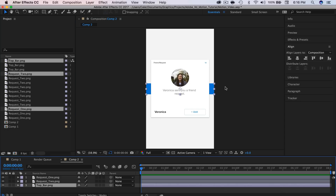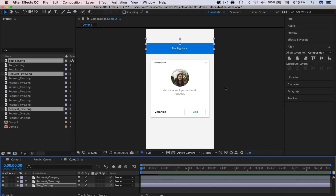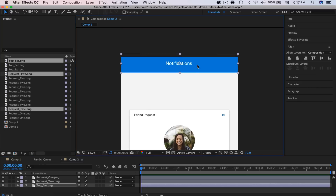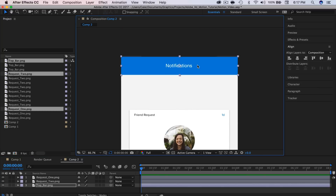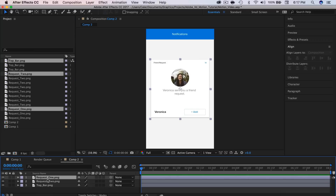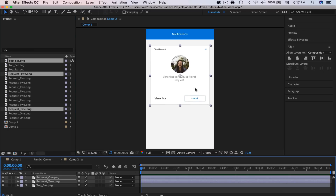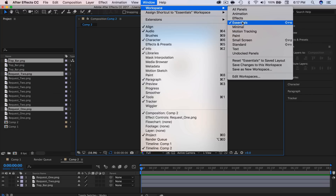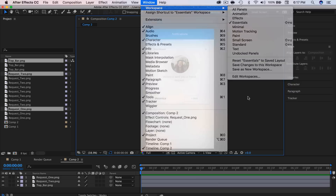The first thing I'm going to do is drag the top bar — which is our notification — up to the top. I'm going to zoom in, position that using my arrow keys, about right there. Now I'm going to grab both of my friend requests and bump them up to the top. Over here I have the align panel open and I'm going to align that to the composition centered. By the way, I'm using the default essentials workspace in After Effects, so if you don't have anything that looks like this, just reset it.